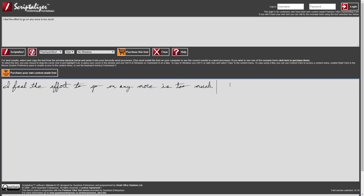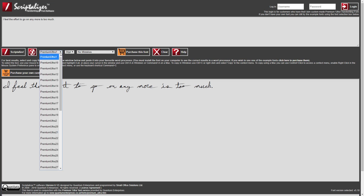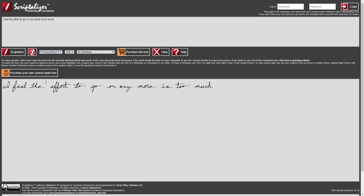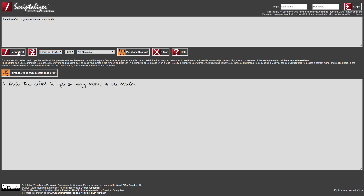To change the font, you use the Font Selection drop-down here. As I'm not logged in as a user, I can see all of the Premium Ultra fonts that are available to purchase. Let's choose a different font and re-scriptalise. So, why do I have to choose a font? Isn't it the same result with any of the fonts? Well, no it's not.